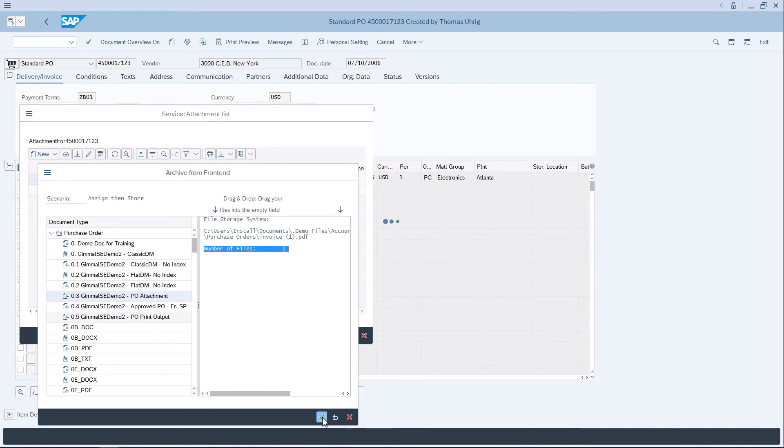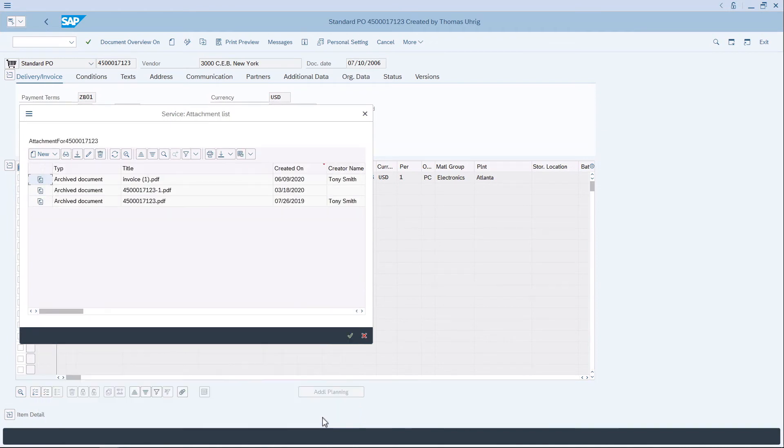In the background, what's going to happen is GIML Document Management for SAP will archive the document from SAP into SharePoint Online.